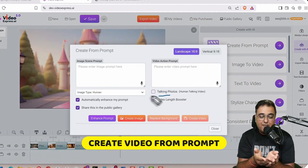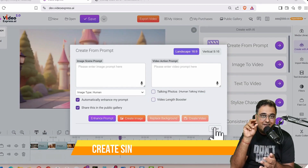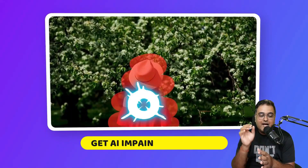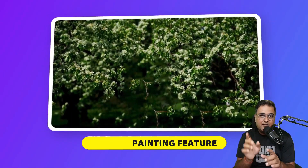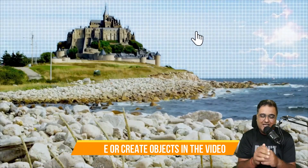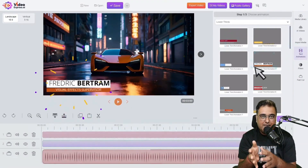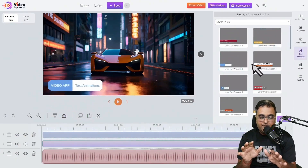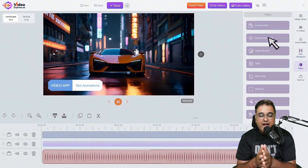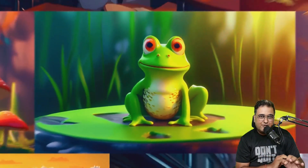It can also create a video from just a prompt. You can have talking photos wherein it creates singing and talking avatars. Apart from that, it has AI painting by which you can delete something from a video or add something into a video. It also comes with a timeline editor with different elements you can drag and drop — like text, call-to-action buttons — and create a full-blown video out of it.